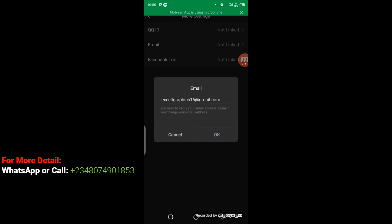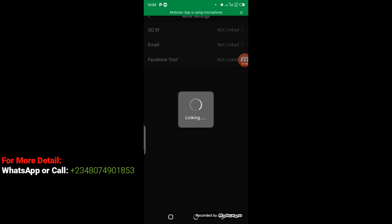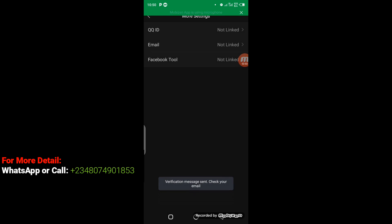You can see from the screen here, this is the email I'm going to link my account with. I'm going to click OK. Verification message sent to the email, so I have to go to my email now to check the verification message.